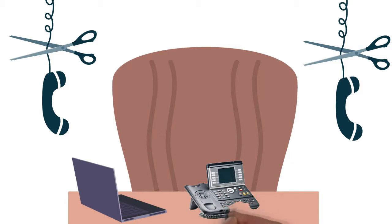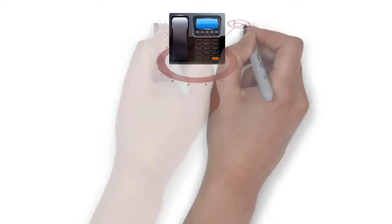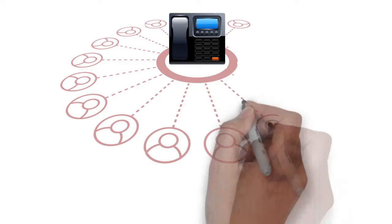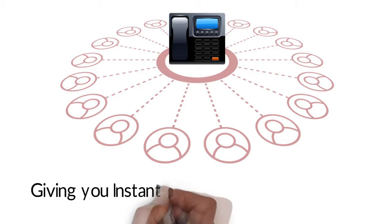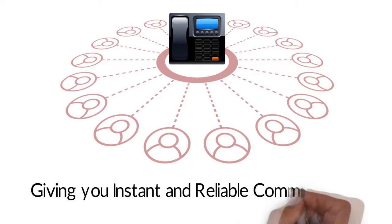IP Telephony turns your voice into data and sends it across the internet, giving you instant and reliable communication.